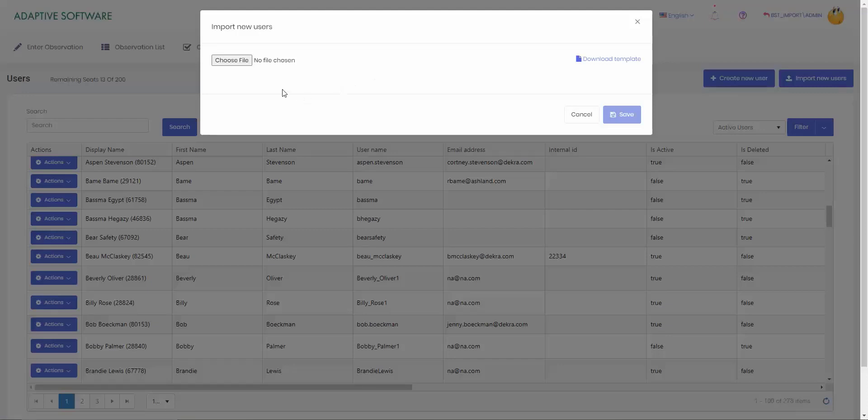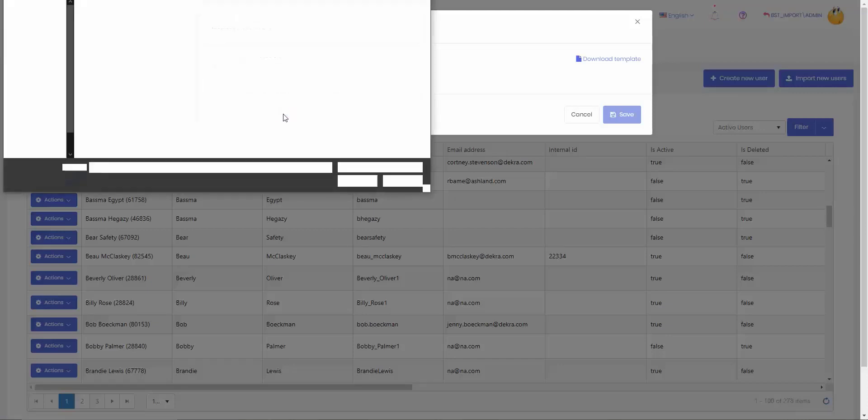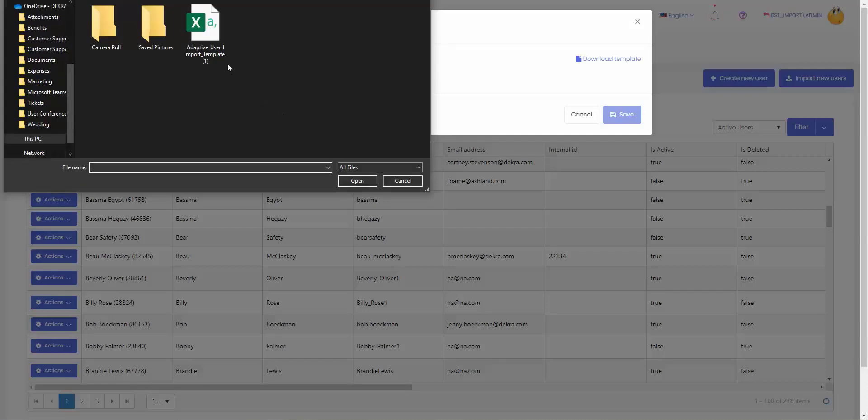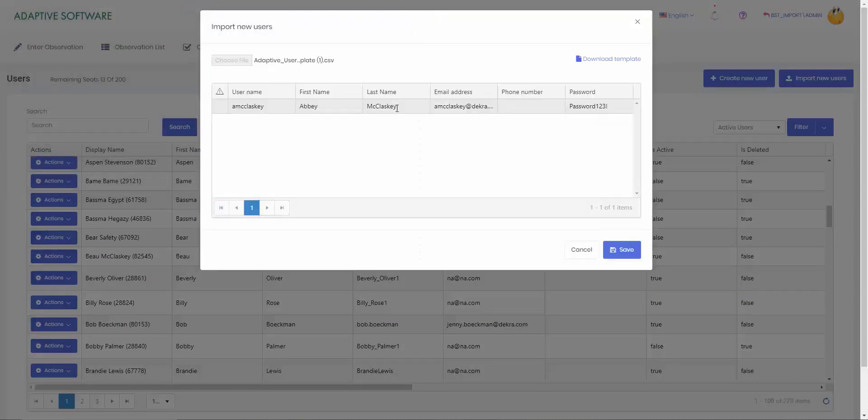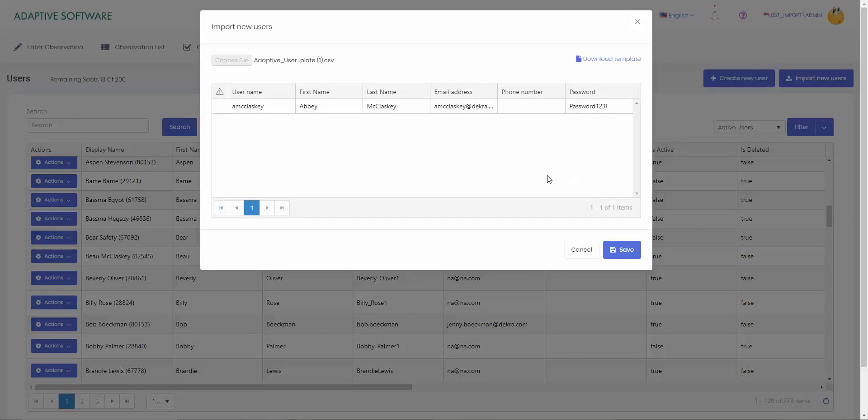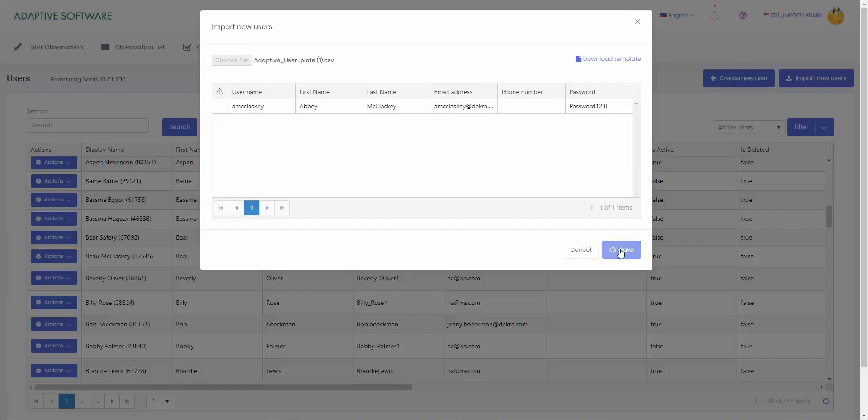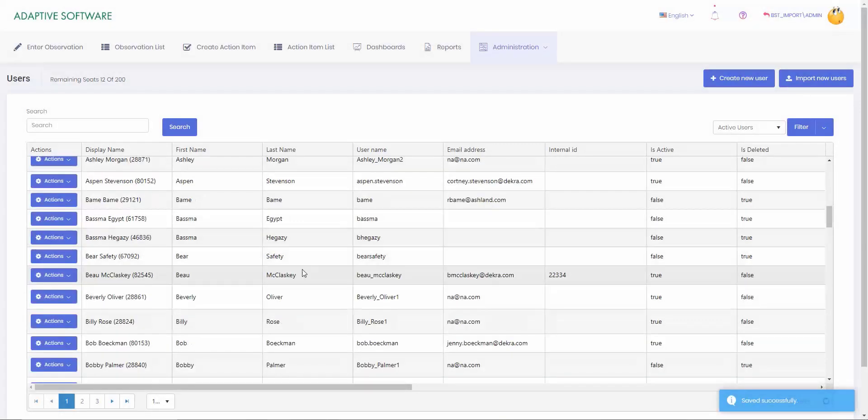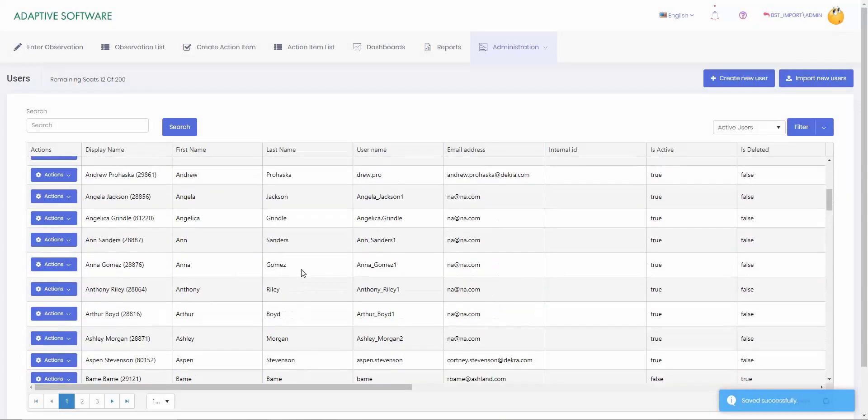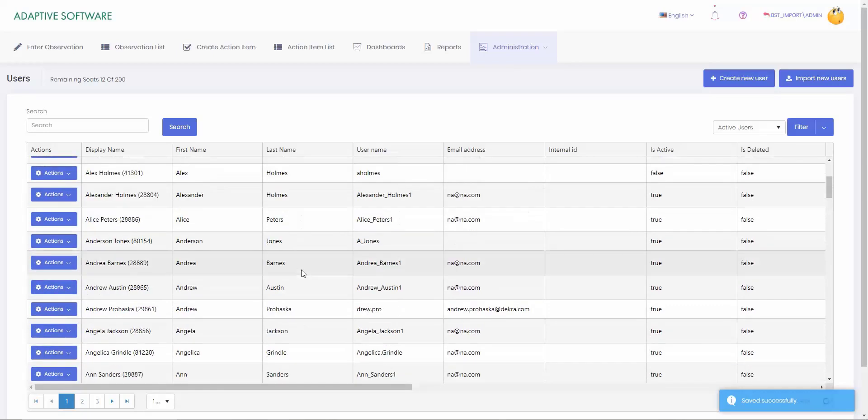When you're ready to upload your new user list, go ahead and select choose file. So now we can select this from our user template. This will bring up every single user that you have added to your list. Make sure that their username, first name, last name, email address, as well as password are all ready to go. Once you're done, you can hit save. That's going to mass add those users in there. Now let's go up here and we have our new user.